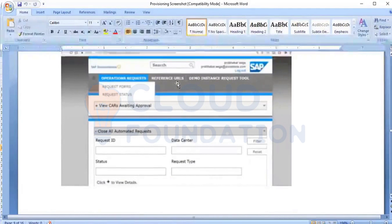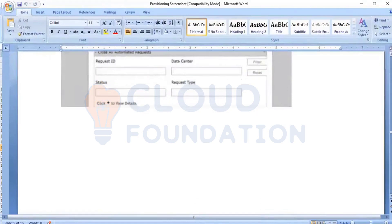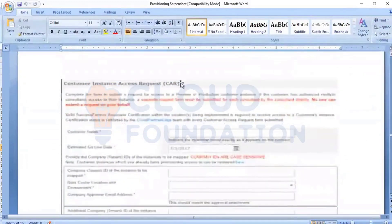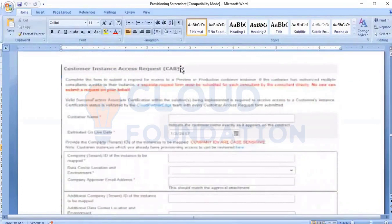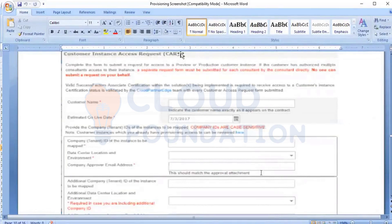Once you click on Customer Instance Access Request, it will take you into a page where you need to fill the Request ID, the data center, and the status. When you scroll down, you will see the customer name, extended go-live date, company ID, and data center location. All these details will be filled in from the approval mail which you have received.